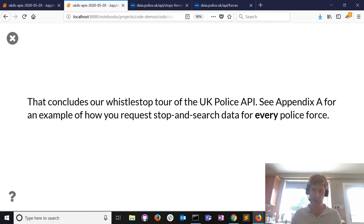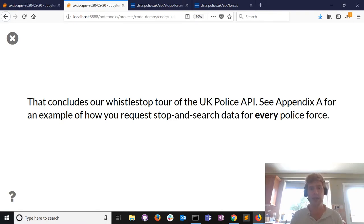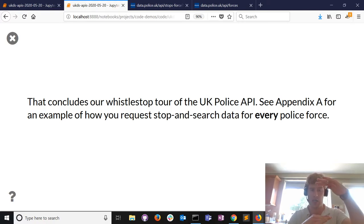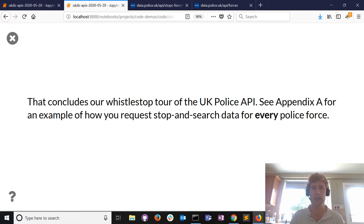The file does contain the list of police forces we're interested in. I just wanted to stick to one example, so that's a quick tour of the UK Police API. In Appendix A I've got a little more code showing how you could collect stop and search data for every police force.